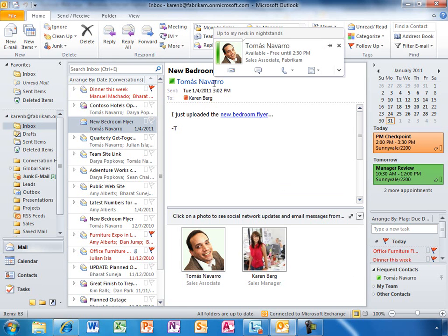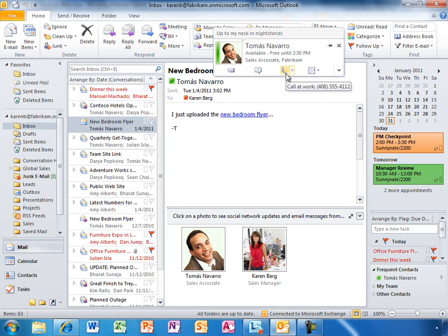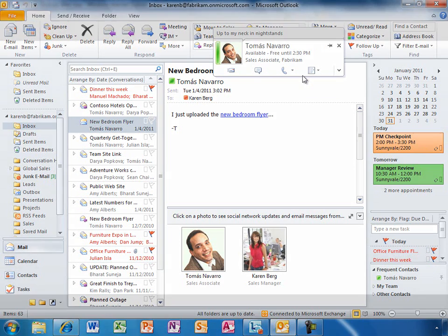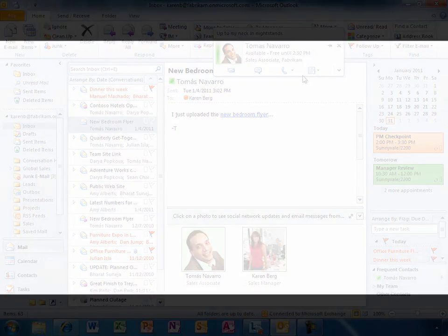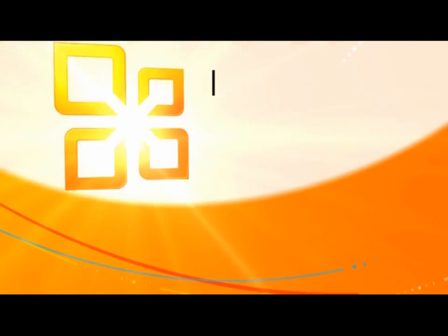If she hovers over a name, she will get a contact card that enables her to easily see the person's latest status, as well as easily initiate an IM or voice and video call.